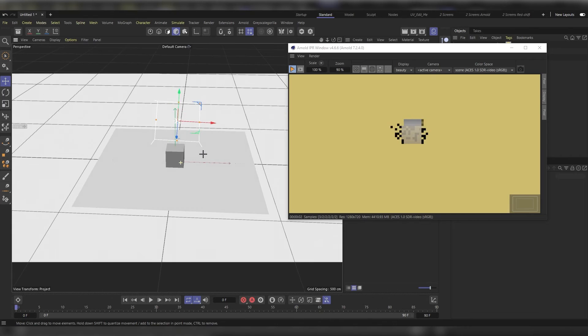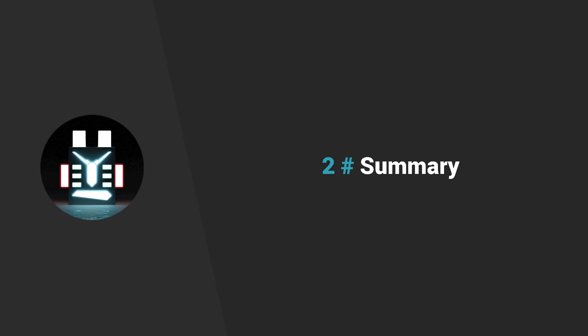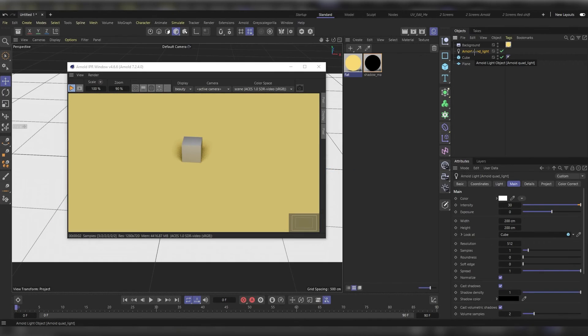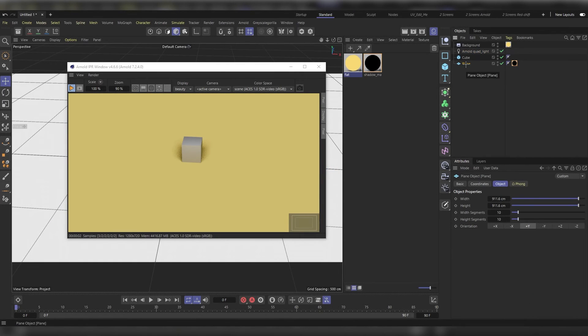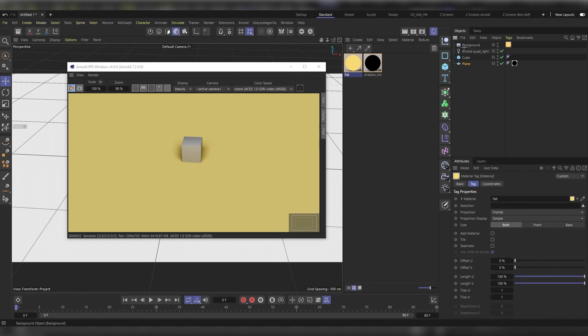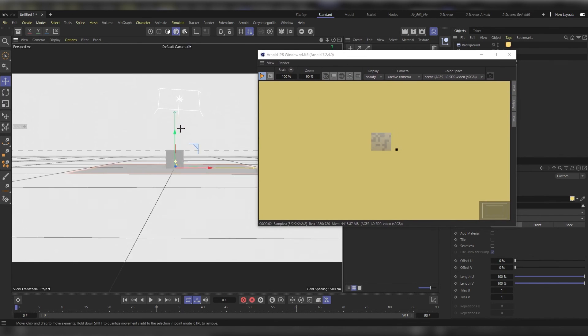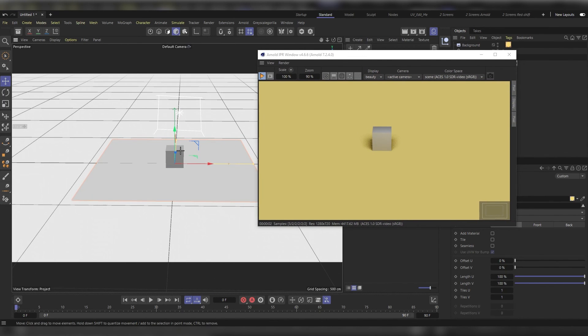Yeah, it is. So to summarize everything, all you need to do is have your main source of light and then a shadow catcher, and you would apply the shadow matte on it. And then you would add a background object, and on that background object you would add your flat material shader, and you would get this object in its infinite background. Thanks for watching.